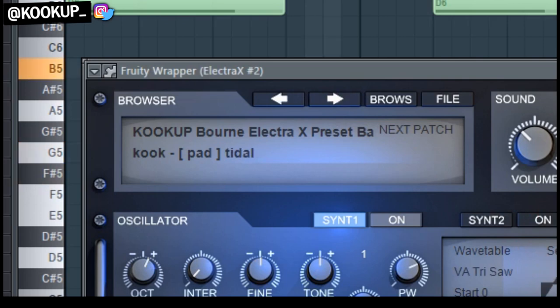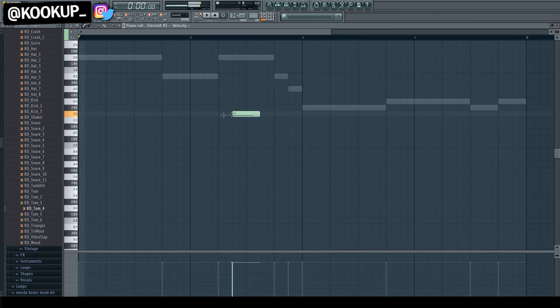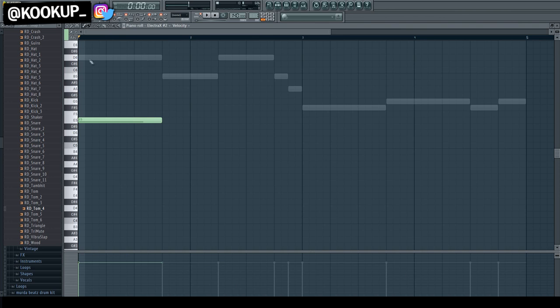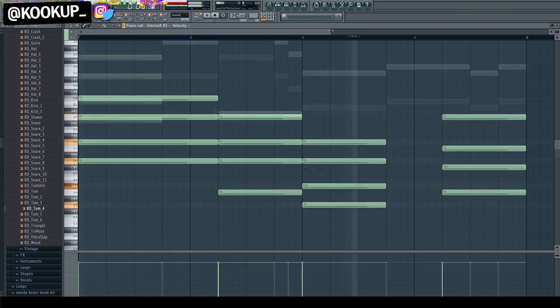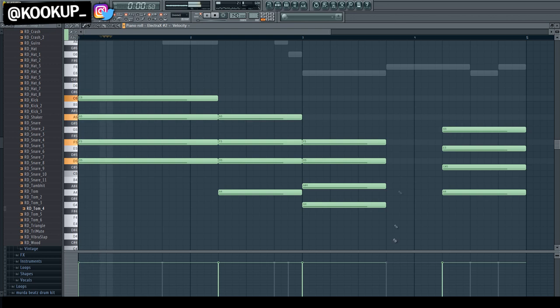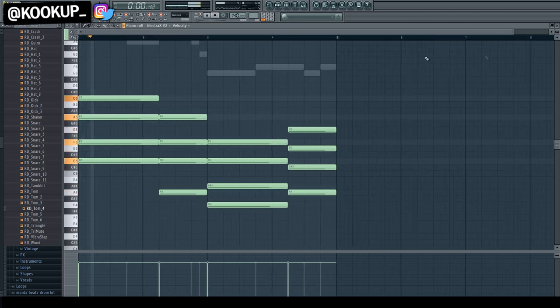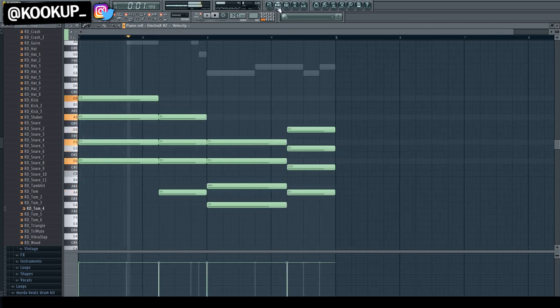So I'm using another pad for the chords, also from my Electra Bank. These sounds are really geared towards this Pierre Bourne type of sound. And yeah, this is the pattern I made with it.